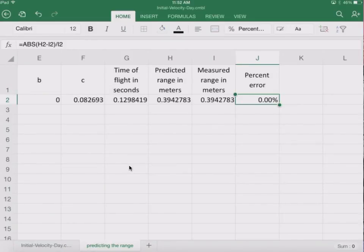We wanted to verify that our equations were coming in correctly. In the next video, we are going to extend this to 20 degrees. Let's go ahead and continue.